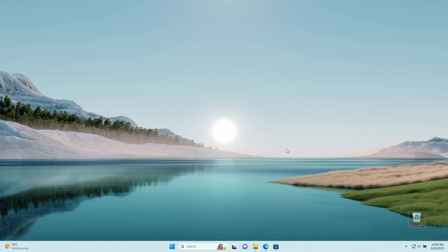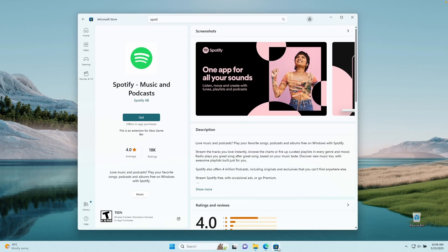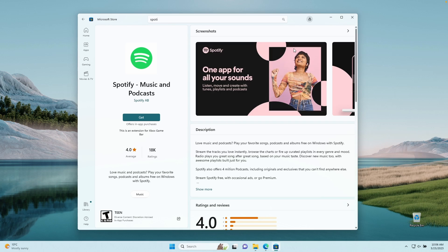The one prerequisite which you will need to have installed on your system is actually Spotify, but not any kind of Spotify. You will need to have Spotify installed from their website and not from the Microsoft Store, because the customization for the Spotify client doesn't work really well with the Spotify client from the Microsoft Store.